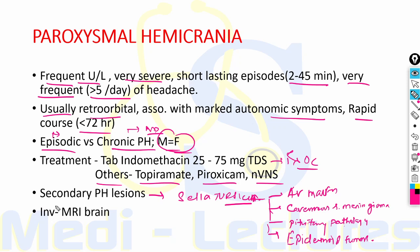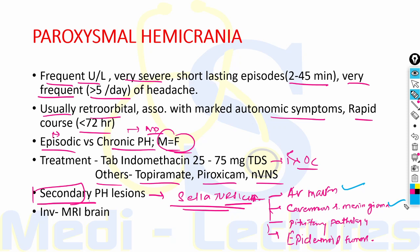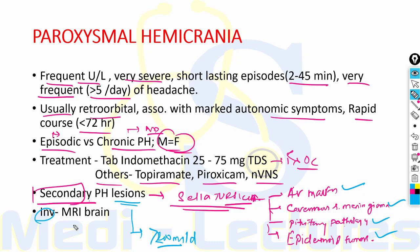Paroxysmal hemicrania can also be due to secondary causes including lesions in the sella turcica like AV malformation, cavernous sinus meningioma, pituitary pathology or epidermoid tumors. Secondary paroxysmal hemicrania is suspected if the patient requires very high doses of indomethacin — more than 200 mg/day. Investigation is MRI to exclude these lesions and pituitary lesions.